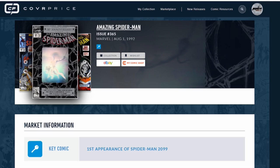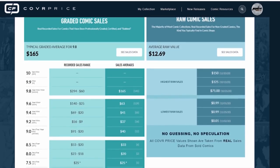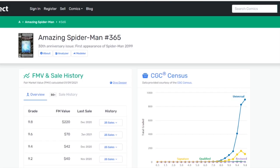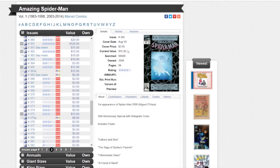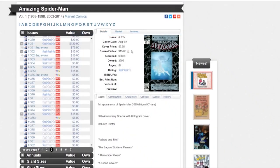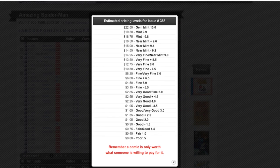Right here, we have CoverPrice.com. We're going to scroll down here and we're going to see that for a 9.8 right here, they have a fair market value of $165. Now, we're going to go to Go Collect. What does Go Collect have? For a 9.8, $220. Now, let's go to Comic Book Realm. Let's pull up what they have. And a 9.8, that's a 9.4 actually. Let's pull up 9.8, $18.75.